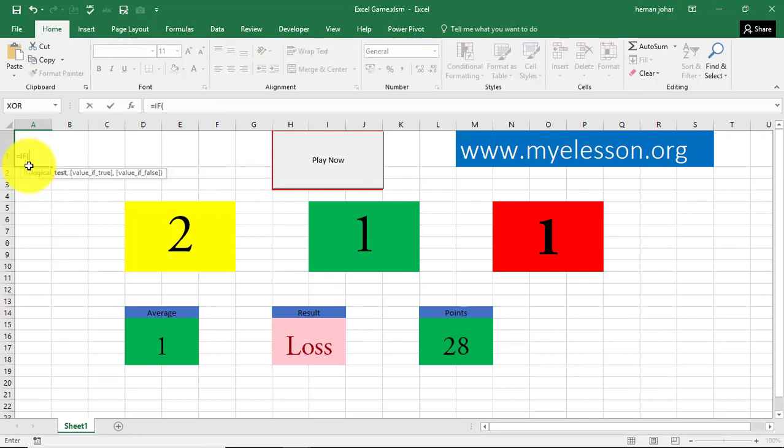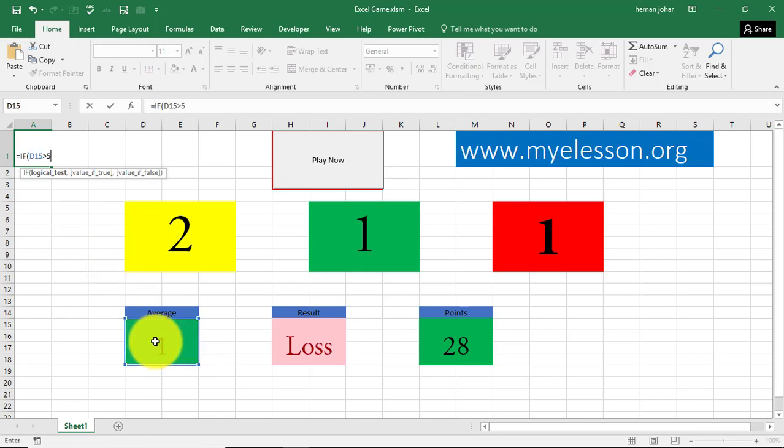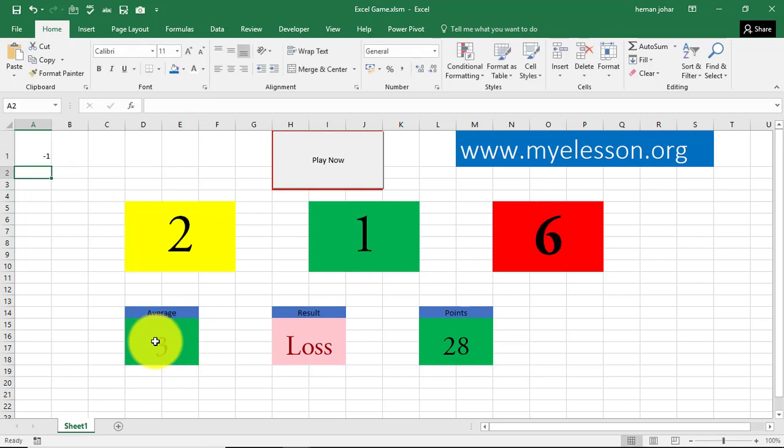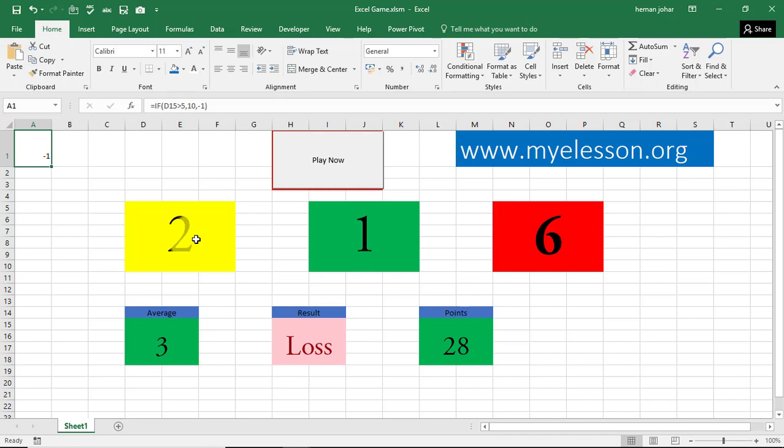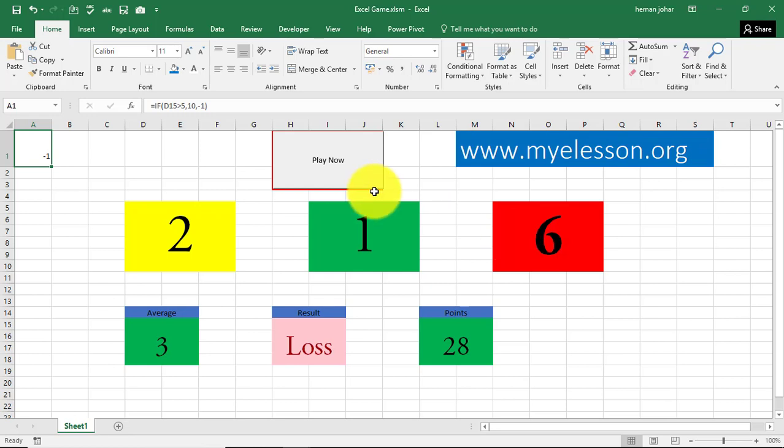If I said this cell is greater than 5, comma, then it means that the person is winning. He should get 10 points. Else, he should get minus 1. This is the math. You can change this math to suit whatever you want. So if you want that all these three cells, average should be greater than something or less than something, whatever logic you want, you can build that logic to arrive at a result.